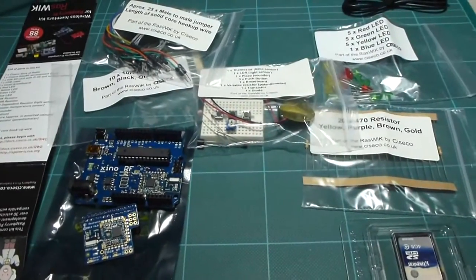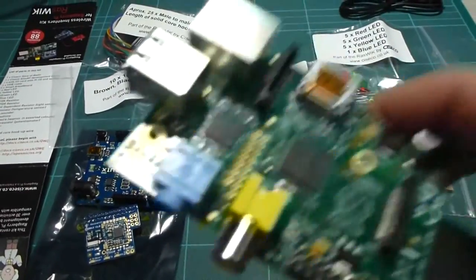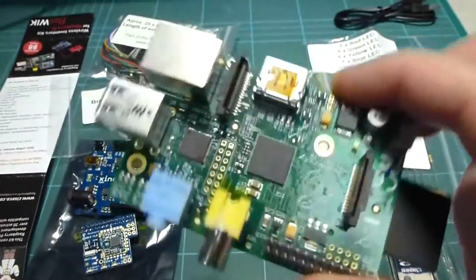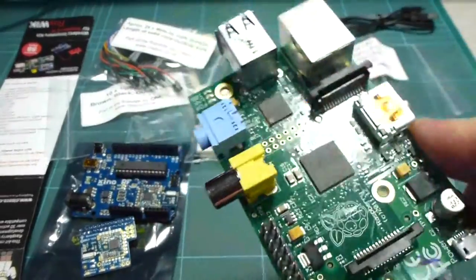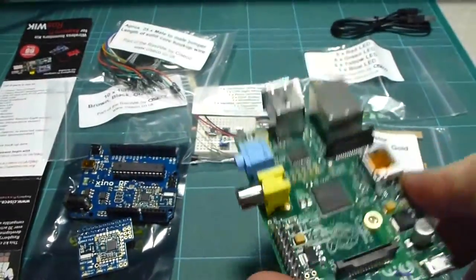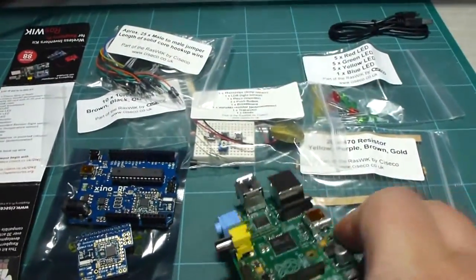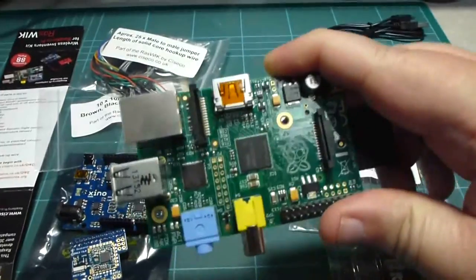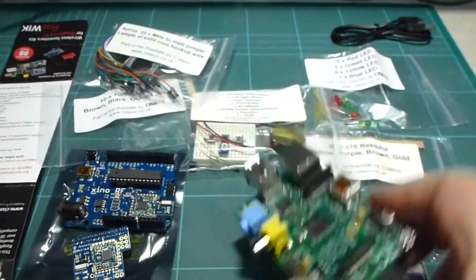You're still going to need a Raspberry Pi, which of course you either own or you're going to get from, say, Farnell or RS or any other supplier.